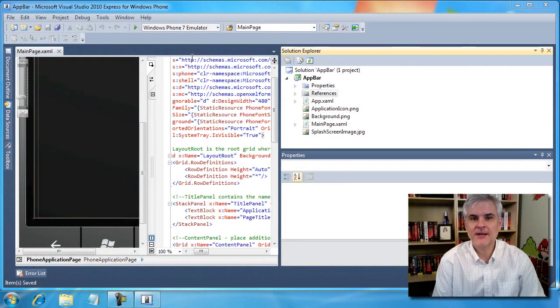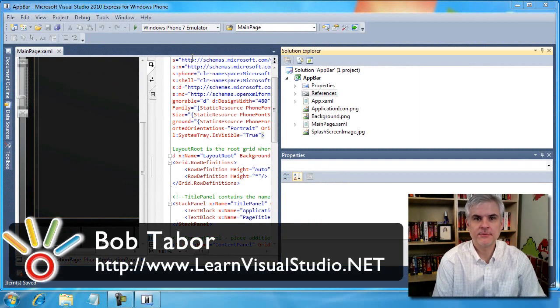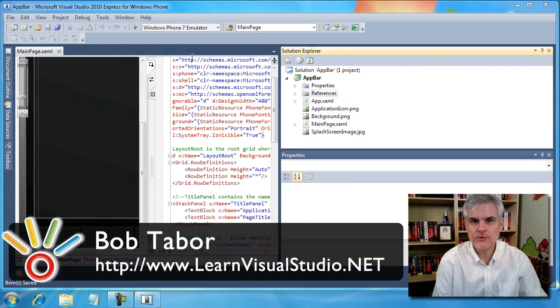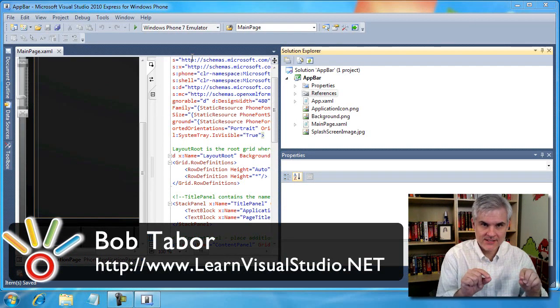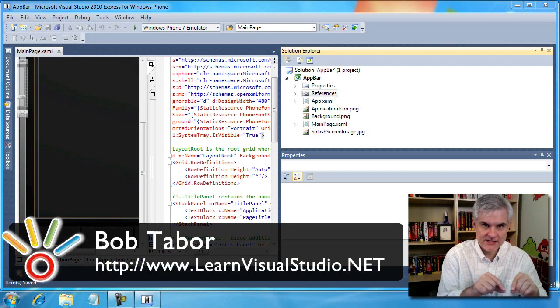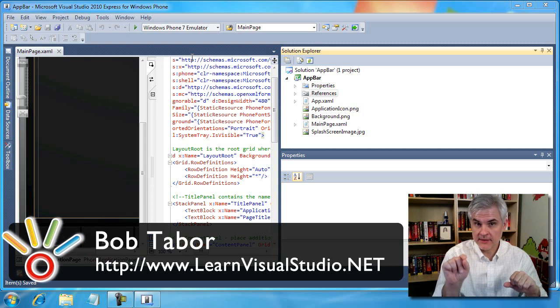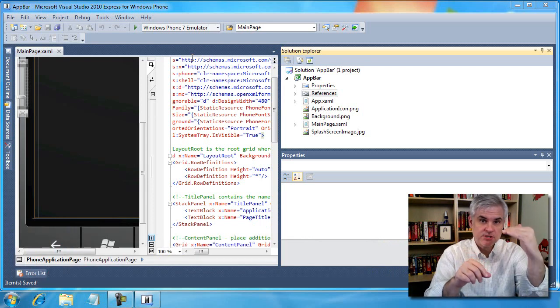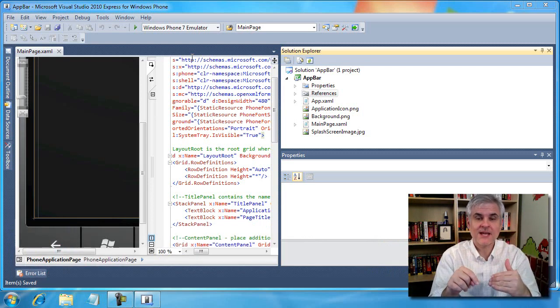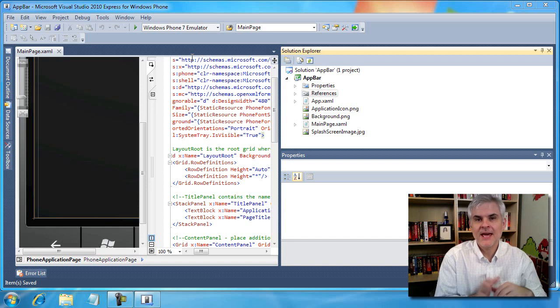In this video we're going to talk about the application bar. It's similar to a menu. It has both icons at the very top that just peek over the bottom and then an ellipsis button that when the user clicks it, opens up and shows a number of textual menu options beneath it.